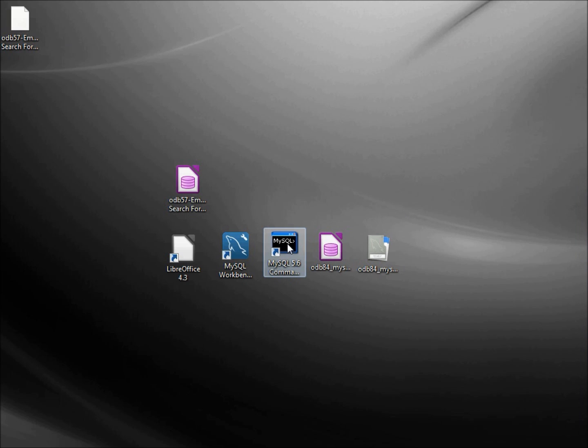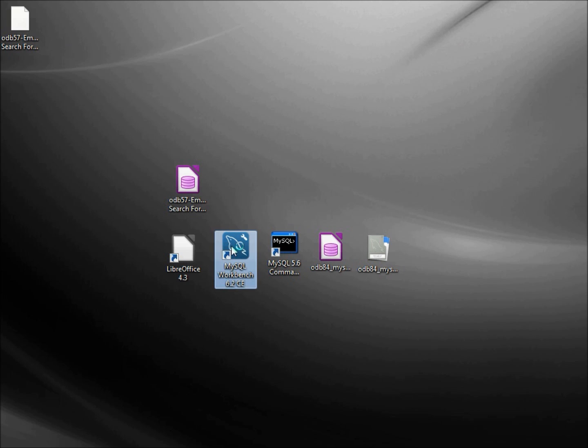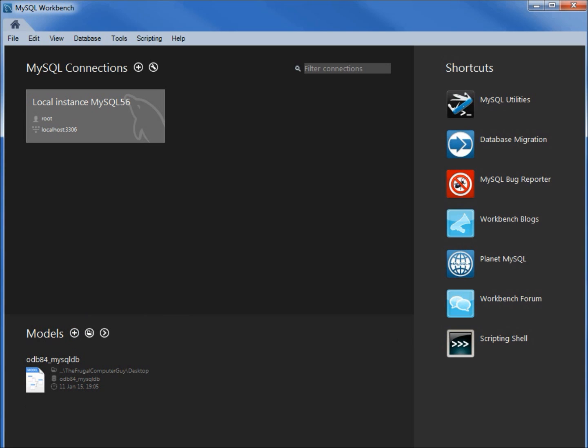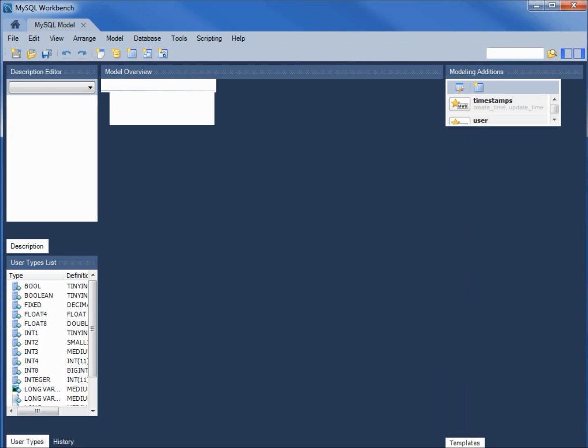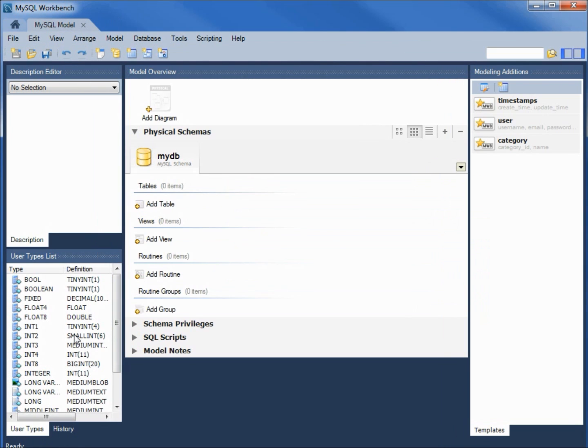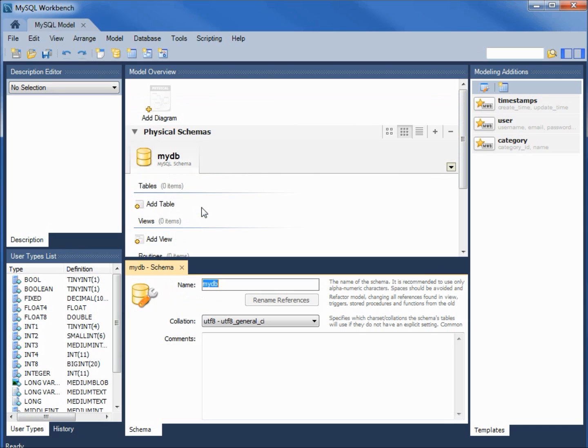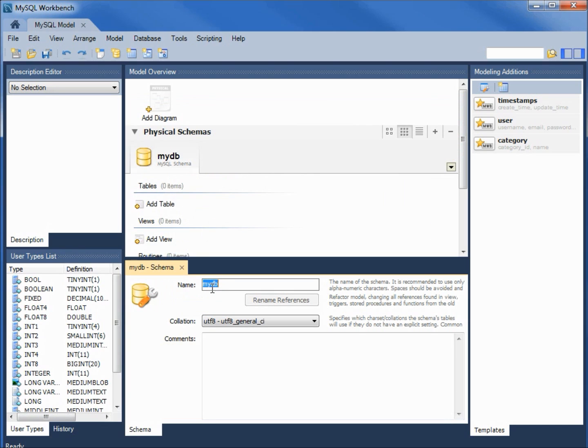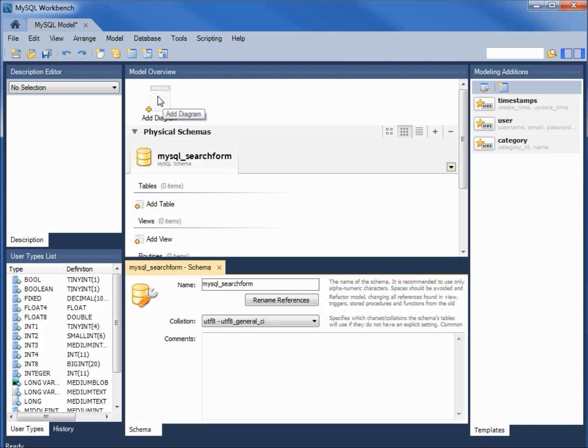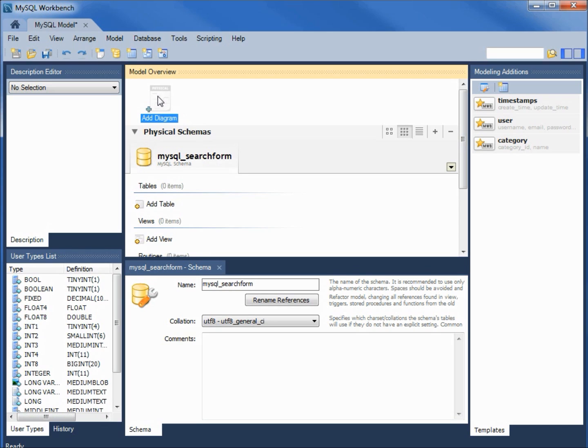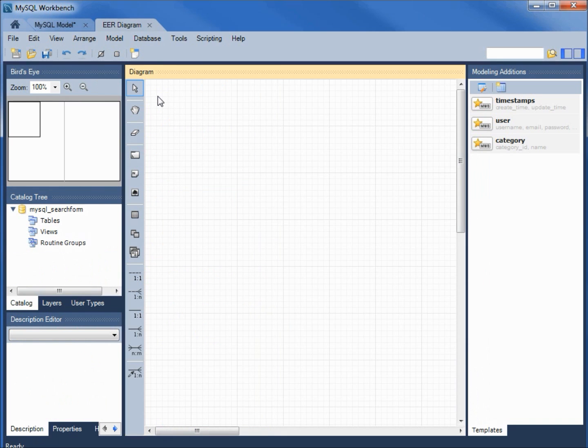And now we will make our model using MySQL Workbench. I want to create a new model so I'm going to click on this plus sign here. The first thing I'm going to do is change the name of mydb. Edit schema and I want to change this to be MySQL search form. Now I'm going to add a diagram.